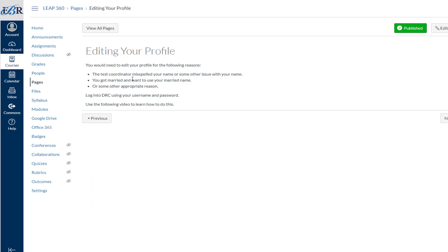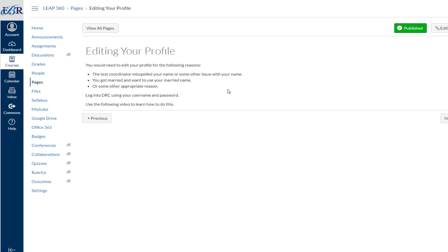There might be several reasons why you may need to edit your profile. One reason would be that the test coordinator misspelled your name or some other issue occurred as a result of your test coordinator setting up an account for you. It could be that you got married and you want to use your last name of your spouse or for some other appropriate reason. First thing you're going to do is you're going to log in to DRC using your username and password.